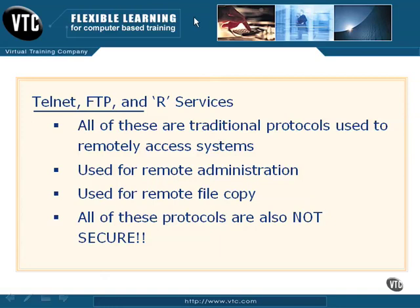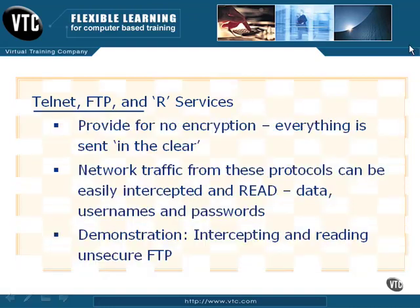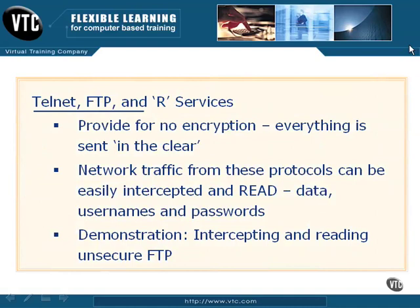Basically, they don't require any authentication really to speak of. I mean, there is a little bit of authentication in there, but not really. And the bad part about this is even when there is authentication, such as when you're logging in with your username and password, these items are sent in what we call in the clear.